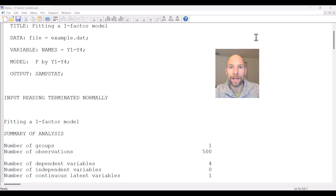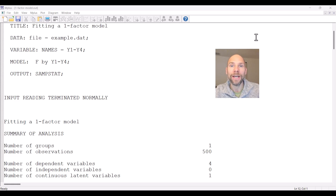Hello and welcome to this video in which I discuss the CFI and TLI fit statistics in the M-Plus software. My name is Christian Geiser, I'm an instructor and statistical consultant with Quantfish, and on this channel I present weekly statistics tutorials.